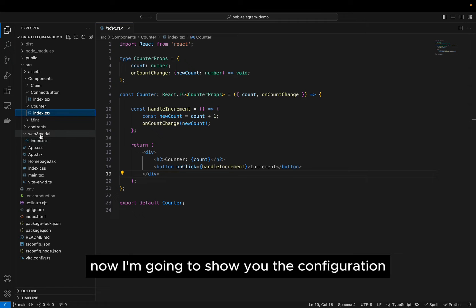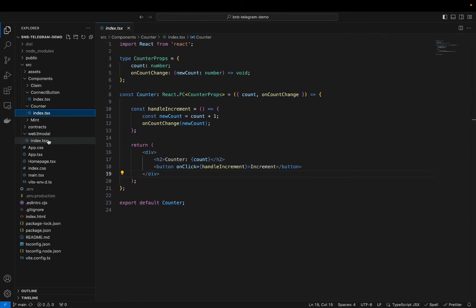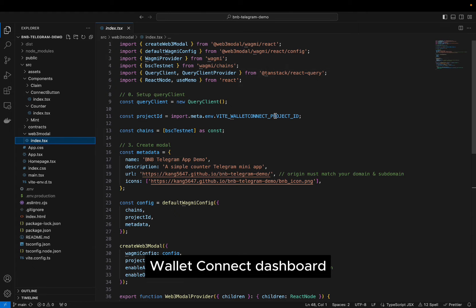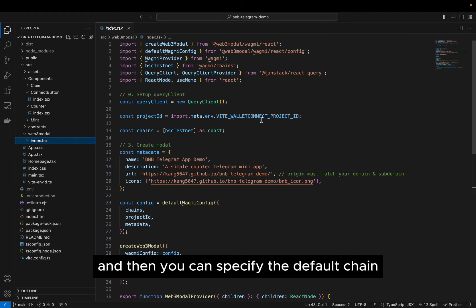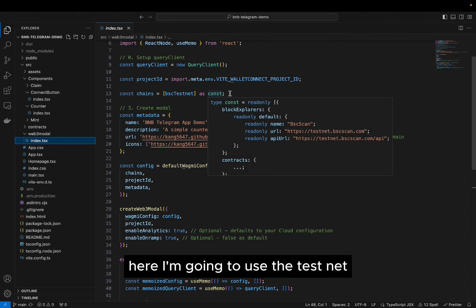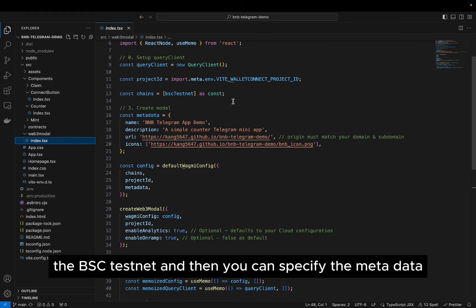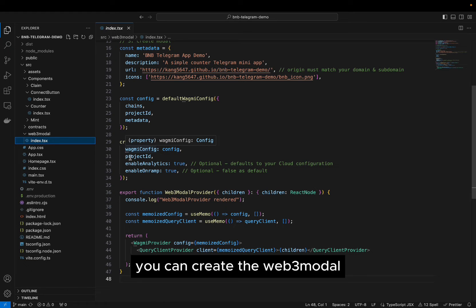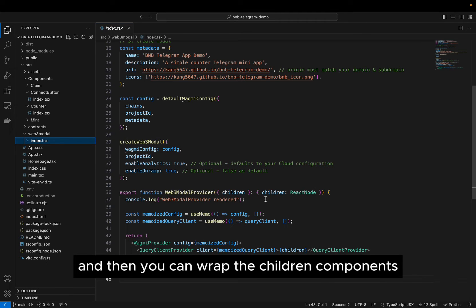Now I'm going to show you the configuration for the Web3Modal. You can get the project ID from the WalletConnect dashboard, and then you can specify the default chain — here I'm going to use the BSC testnet. You can also specify the metadata. Once you configure everything you can create a Web3Modal and wrap the children components in the wrapper.